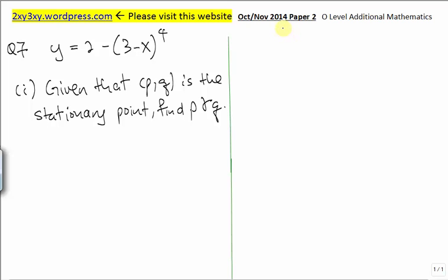We are doing 2014 Amax Paper 2, question 7. In this question, we are given the equation of a curve, and we are told that the point P(p, q) is the stationary point on the curve, and we are asked to find p and q.